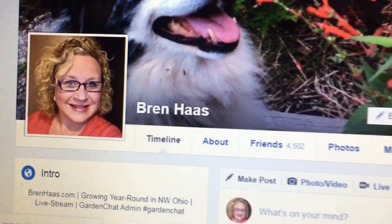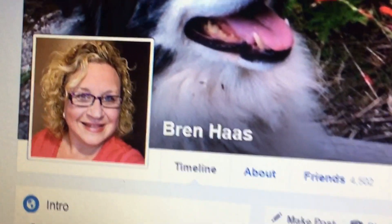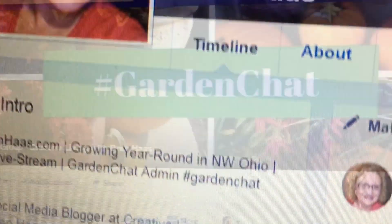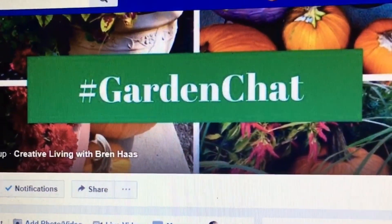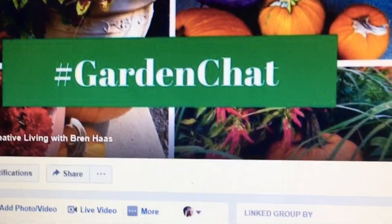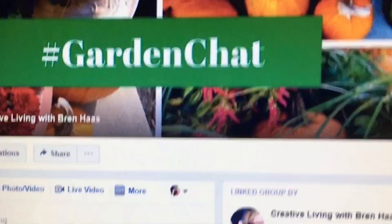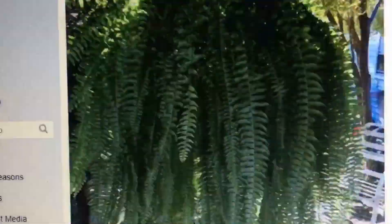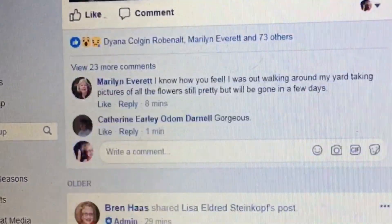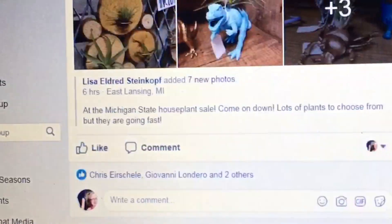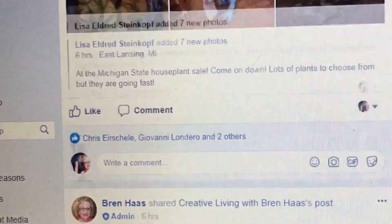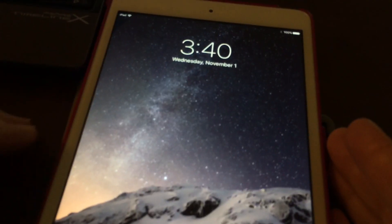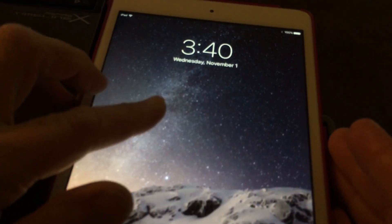Hey guys, it's me Bren Haas. You can find me over at Facebook at Bren Haas. I have a really awesome gardening group called Garden Chat. I'd love to tell you more about it — beautiful photos and just a great way to learn how to do really creative things.